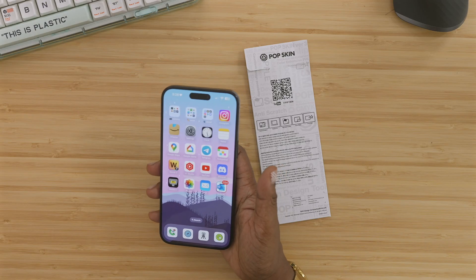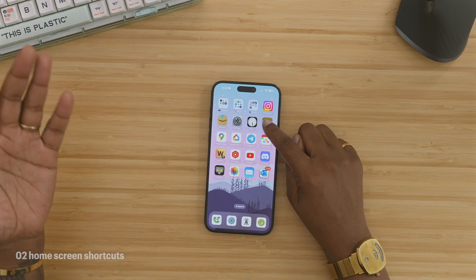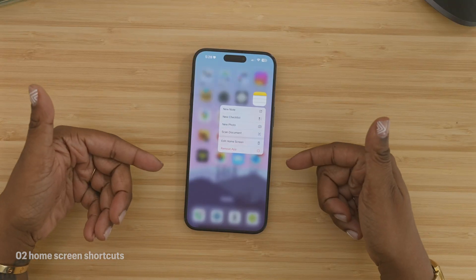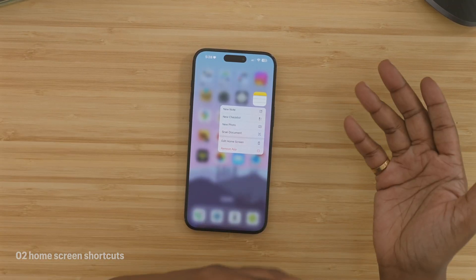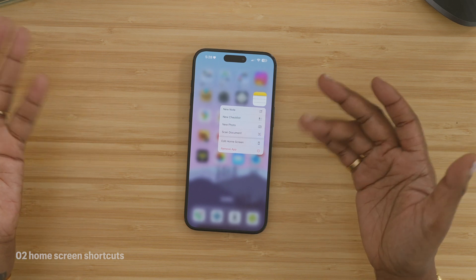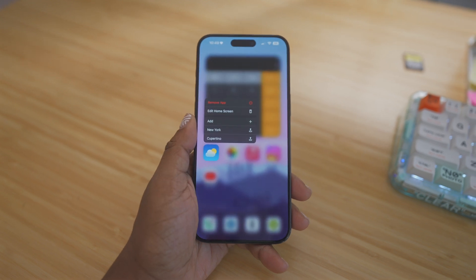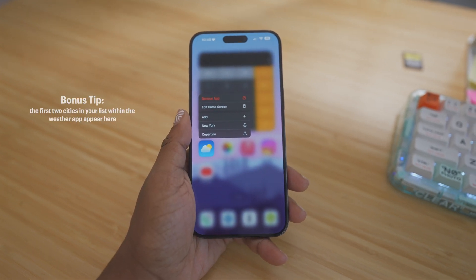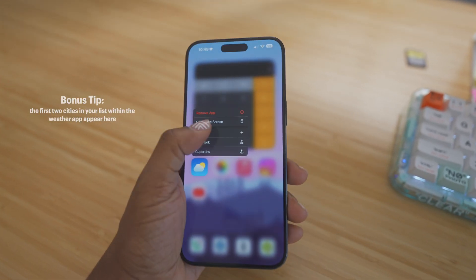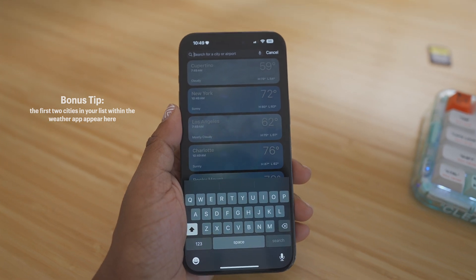That leads me to my next tip, which is taking advantage of shortcuts on your home screen. When we long press on the Notes app, we have all these different options — we can make a note, a new checklist, a new photo, or scan a document without having to enter the app. You can also long press the Weather app on the home screen and quickly get the weather for specific cities, or press Add to add a city that you want.